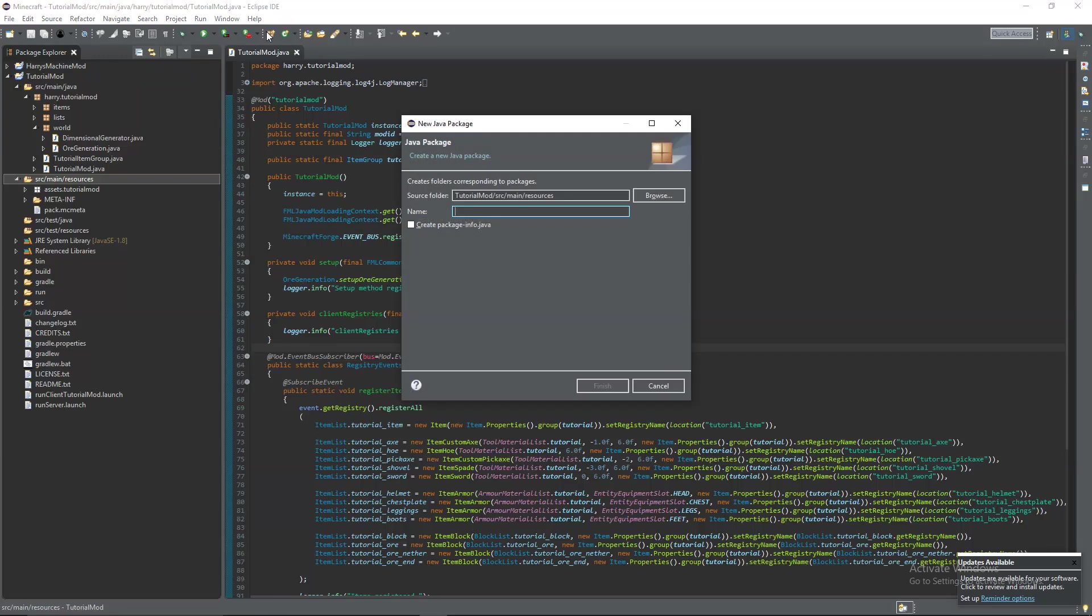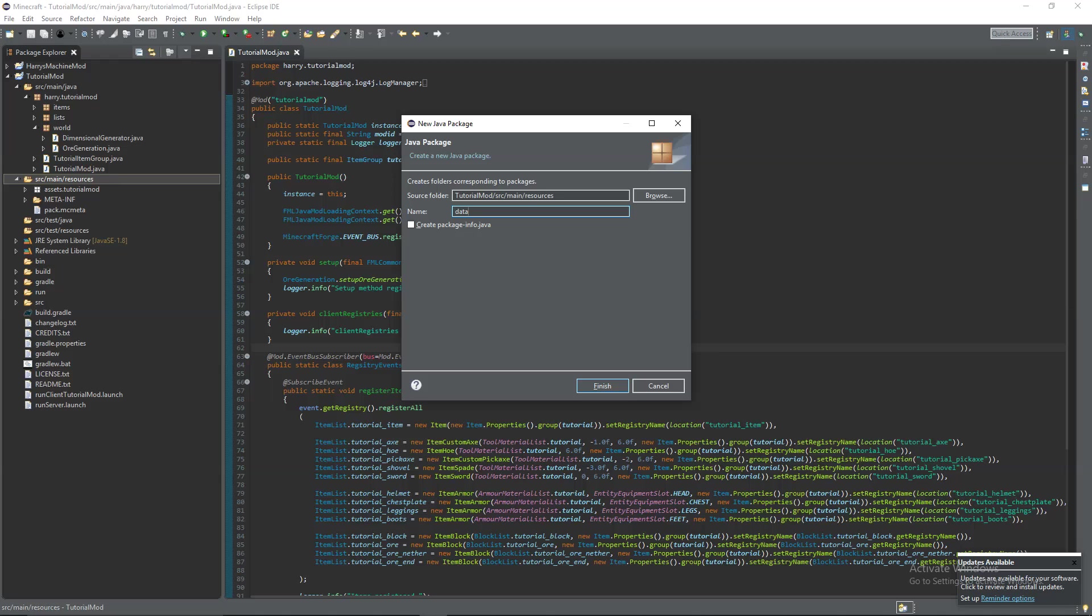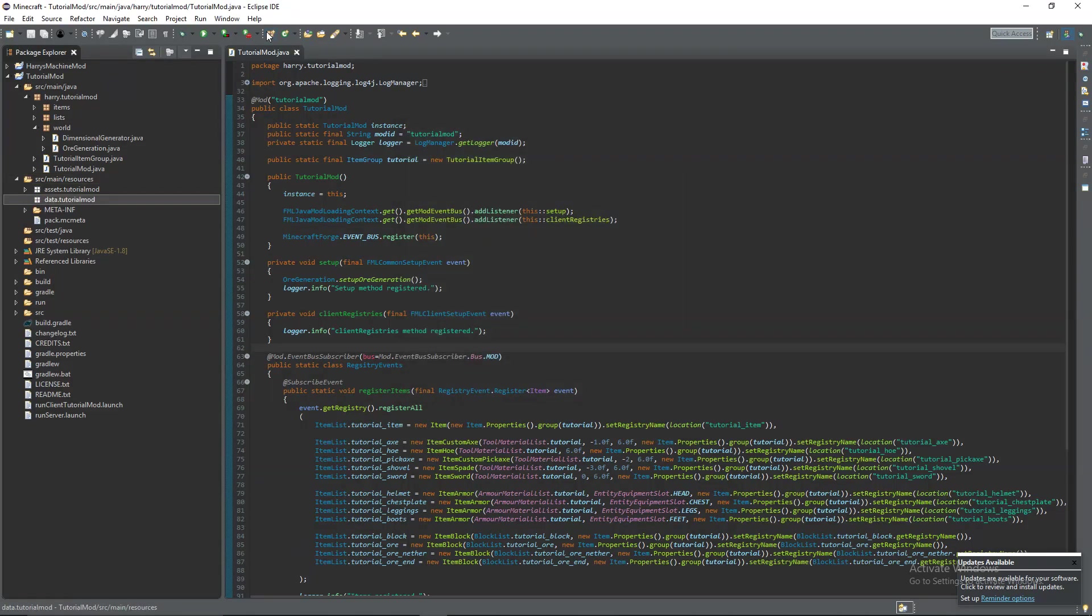So create a new package inside of resources called data and then put it inside of your mod ID so data.tutorialmod for me and then we're going to create a new package inside of that called recipes.